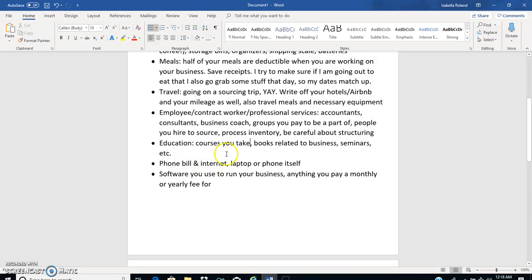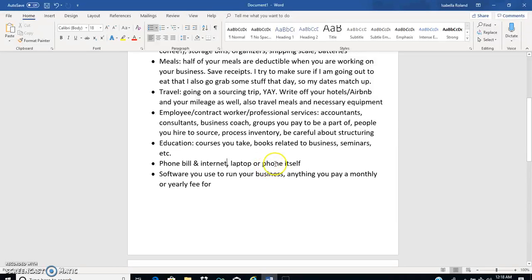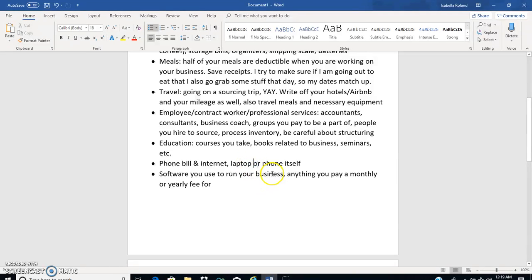Phone bill and internet, that's pretty self-explanatory. I deduct 100% of my phone and internet because without it it is absolutely impossible to run my business. You can deduct anything that is considered necessary and ordinary. It can't be extravagant, you can't buy a ridiculous laptop or phone, but who's going to be able to say what's crazy and what's not? I've actually deducted an entire laptop one year and I've deducted my phone I think the year after that, so that's another good one.